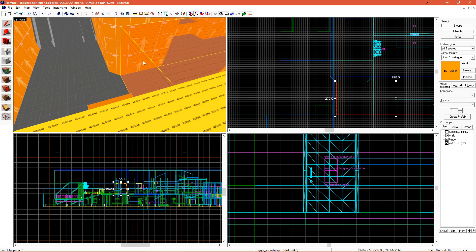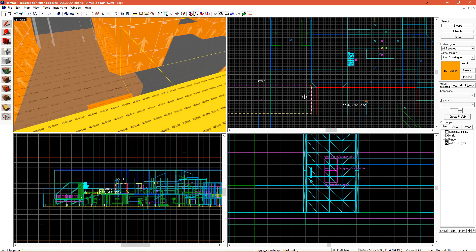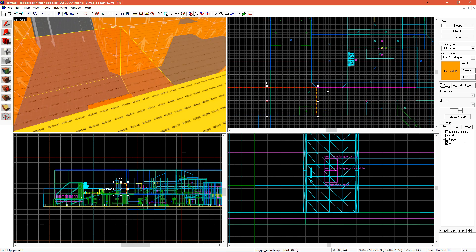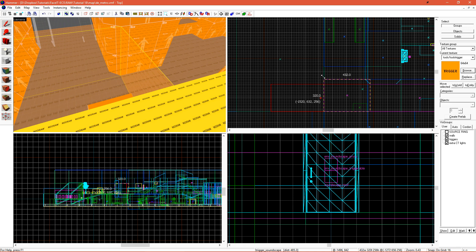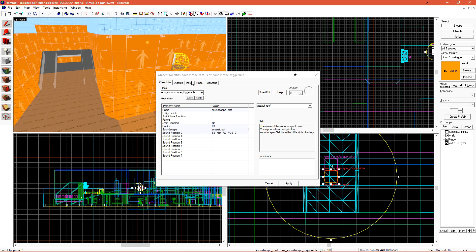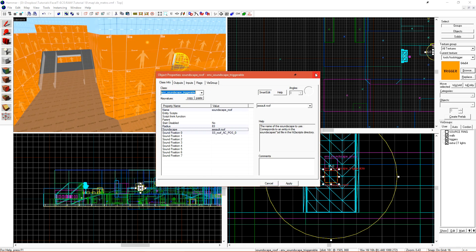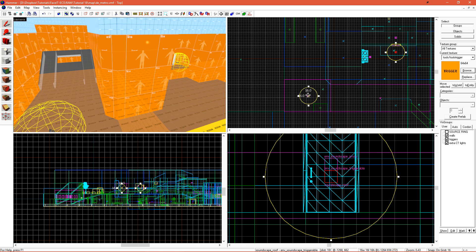I can shift-drag this to create a copy of this soundscape Triggerable. I'll shift-drag this NV soundscape Triggerable and just place it inside.